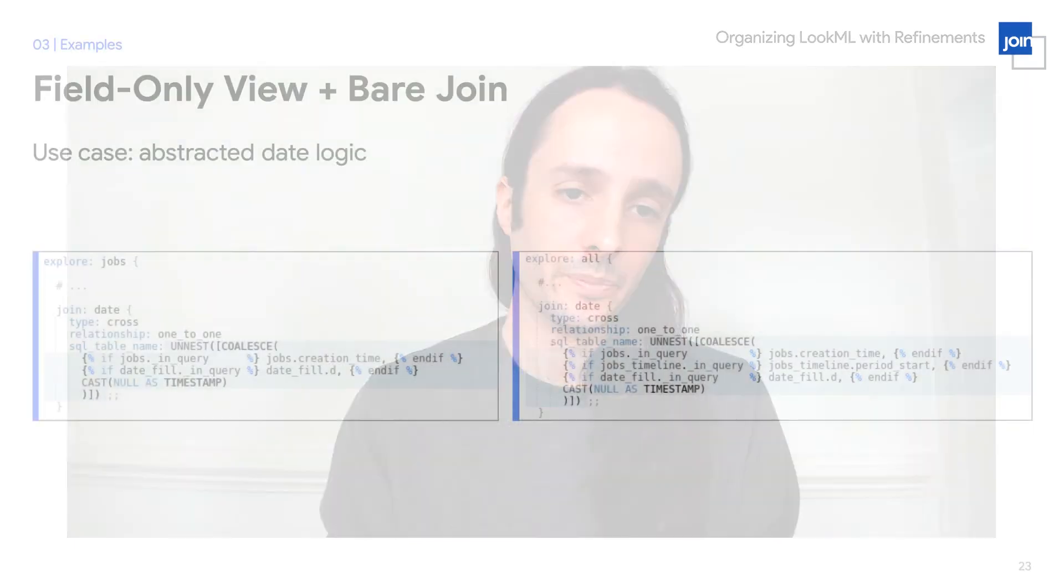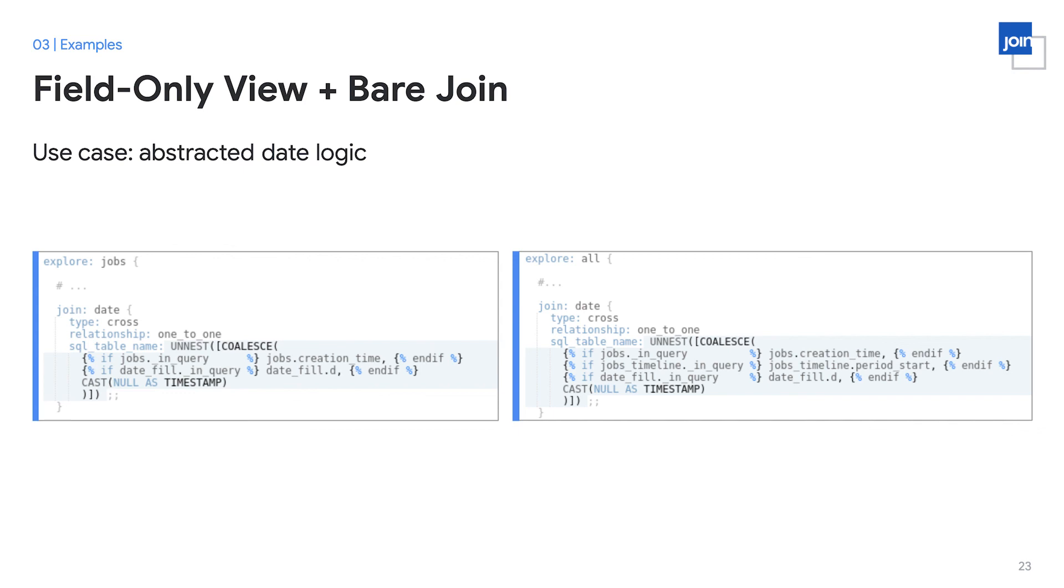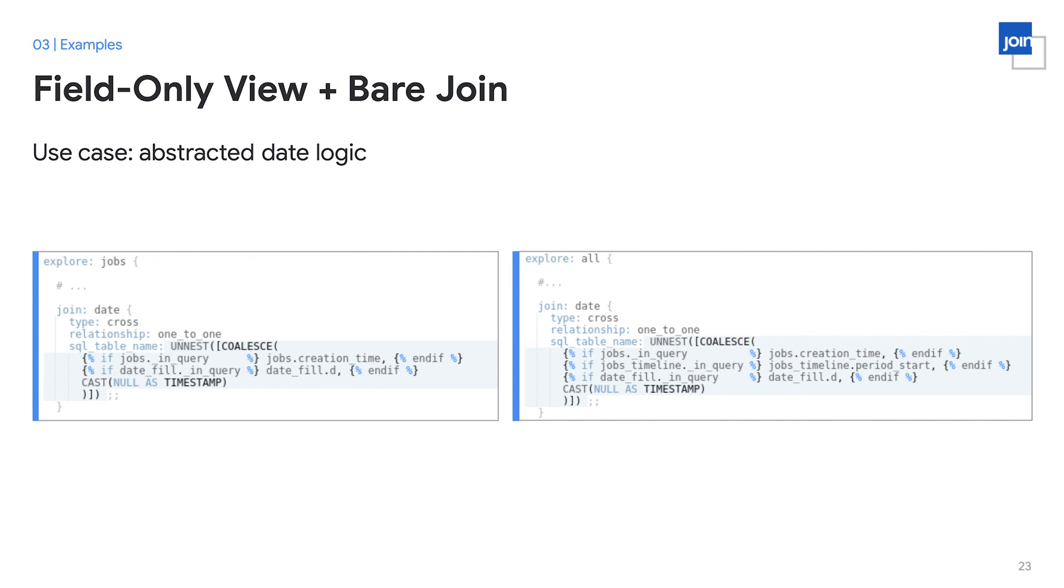So, having this abstracted view allows you to reuse this type of logic against different date fields. How do we do that? Well, at the explore level, when we join in that date field and its associated views, we can apply it using the SQL table name to the columns that are relevant in this explore. So, in this example, I'm going to take the same date field and the same date logic and apply it to different underlying date columns depending on which explore I use the view in. So, in the jobs explore, I join in the same date view but I apply it to the jobs creation time column and to the date fill column.